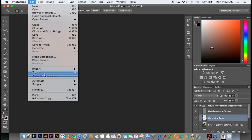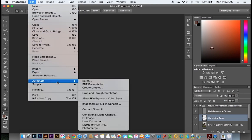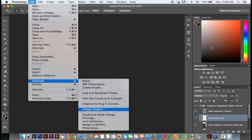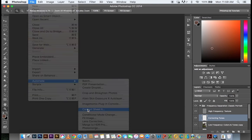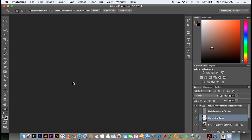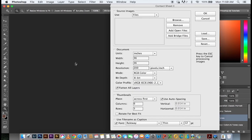So you need to know where your images are on your desktop. Go to file, come all the way down to automate and come down to contact sheet. When you click on it, it's going to open a new dialog box and there you have a bunch of settings that you can adjust.